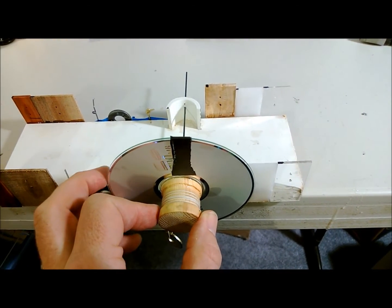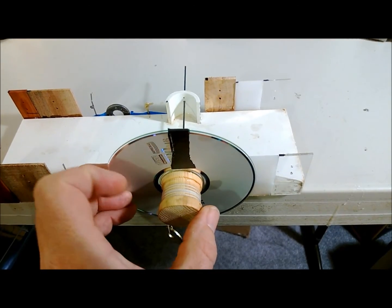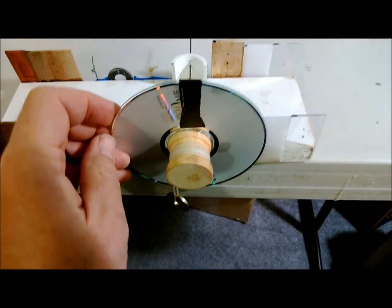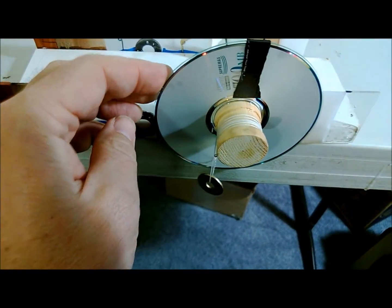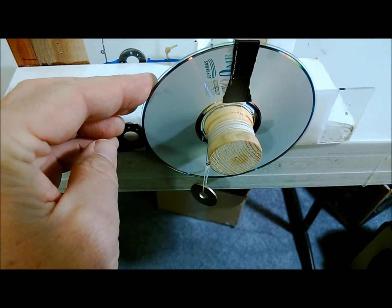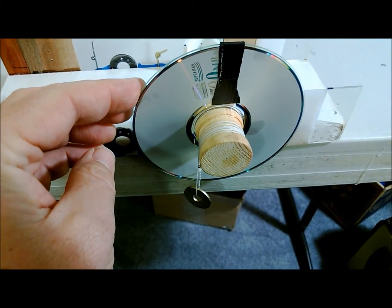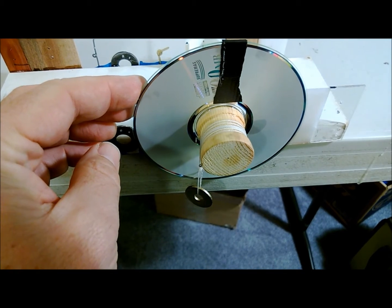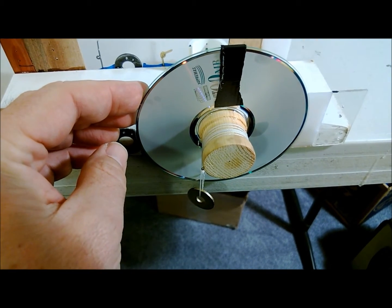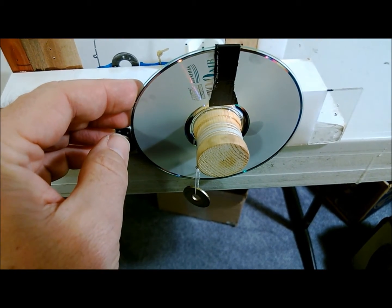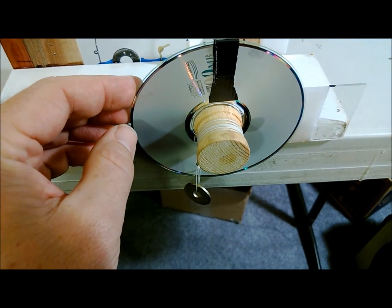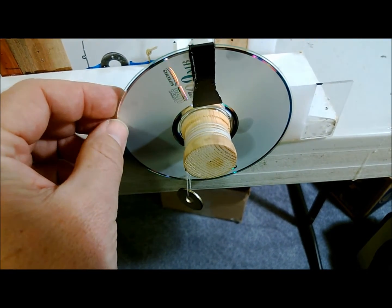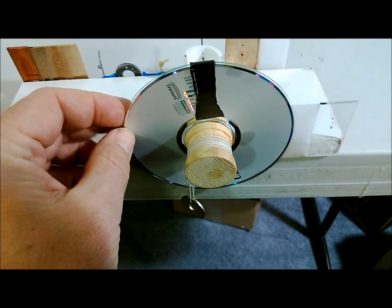I'm using a weight on a string to make sure I have the same pull every time rotating my flywheel.